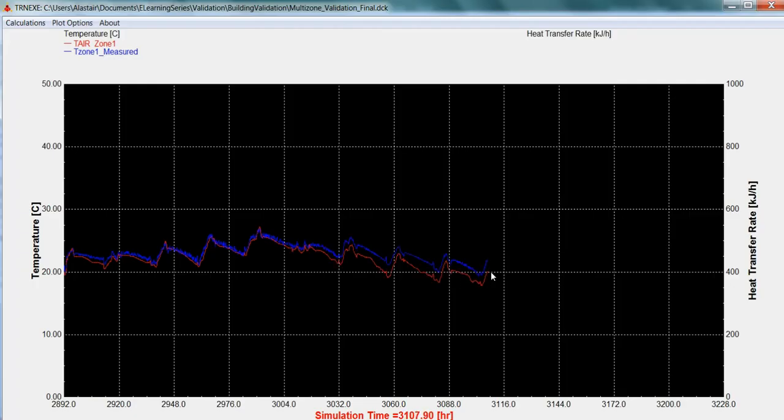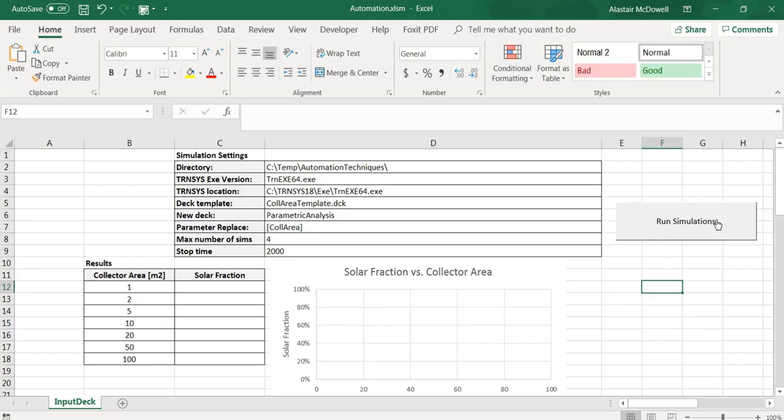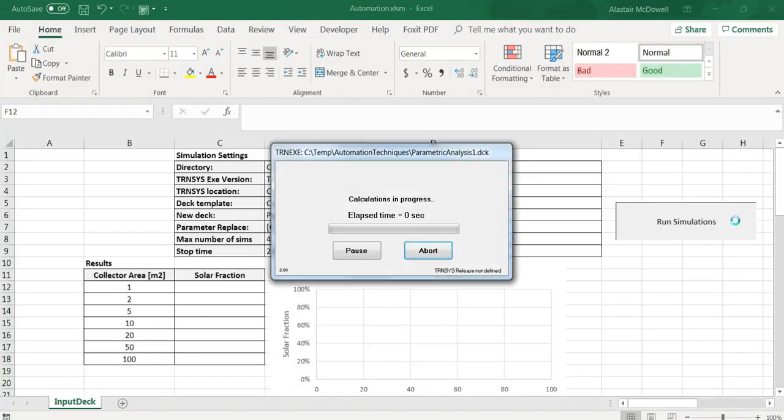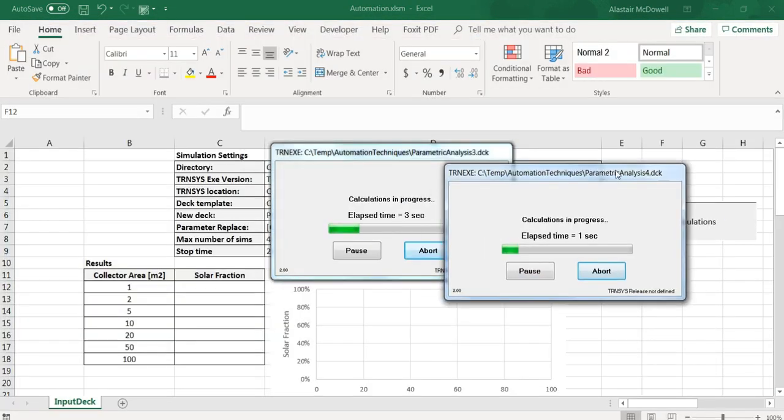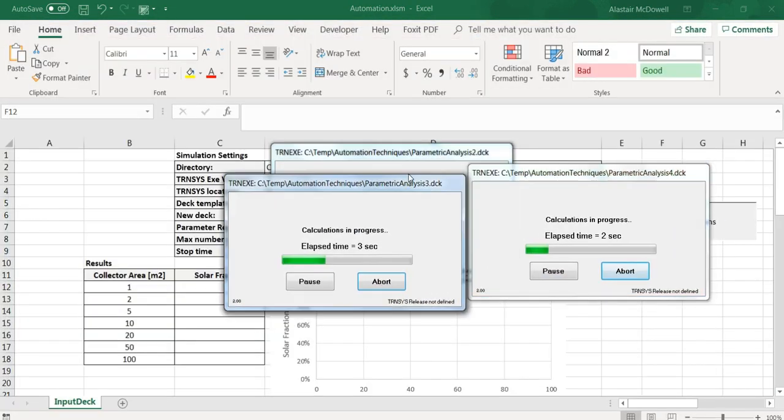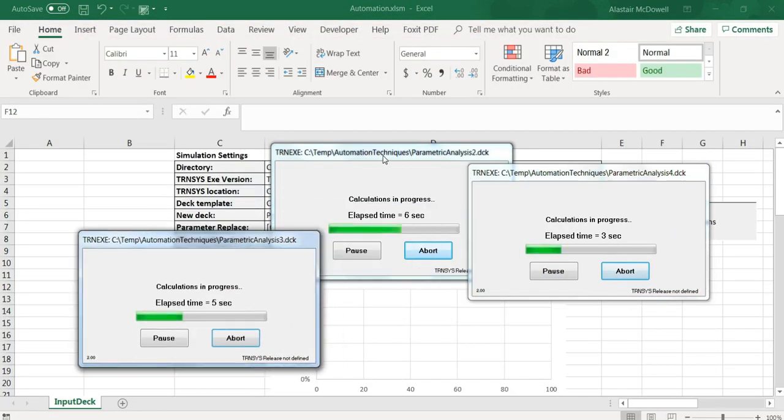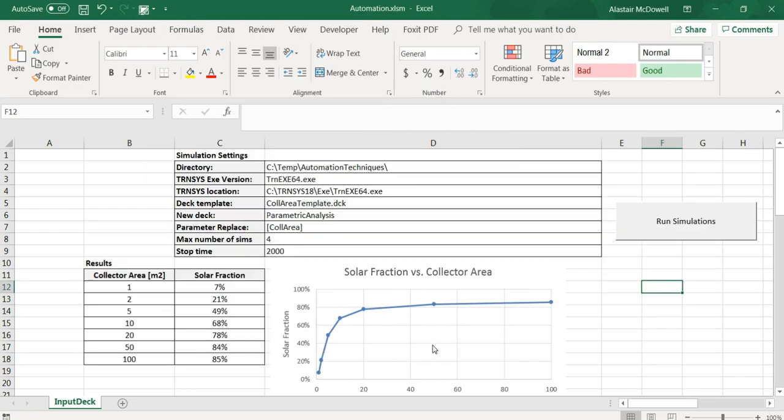Finally, learn how to automate your simulation runs with our top-secret Excel VBA code template which you can easily adapt to your simulations.